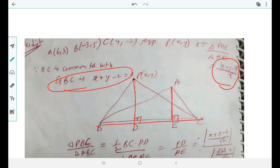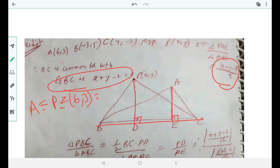There is a very easy shortcut approach. Assume P = A. Then the ratio becomes triangle ABC / triangle ABC = 1:1. Now A is given as (6, 3), so put P = (6, 3), meaning x = 6 and y = 3. Substituting: (6 + 3 - 2) / 7 = 7 / 7 = 1, which gives the ratio 1:1. This confirms the answer. This is a simple but powerful application.